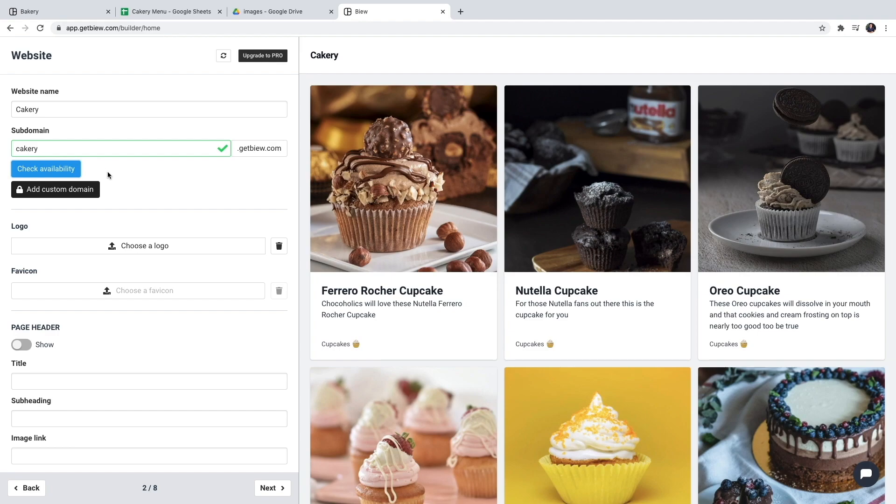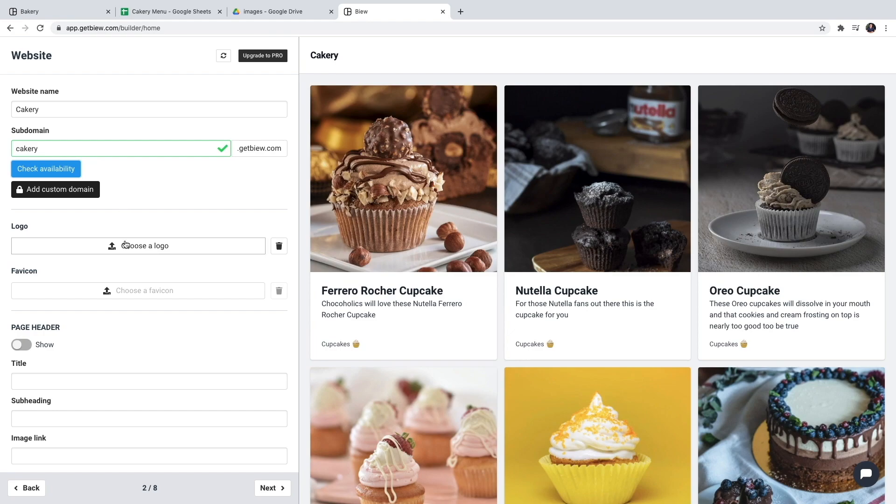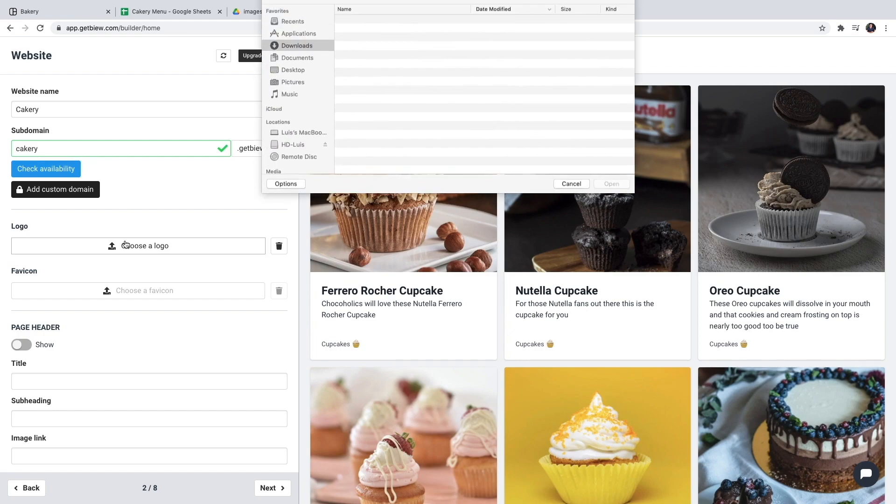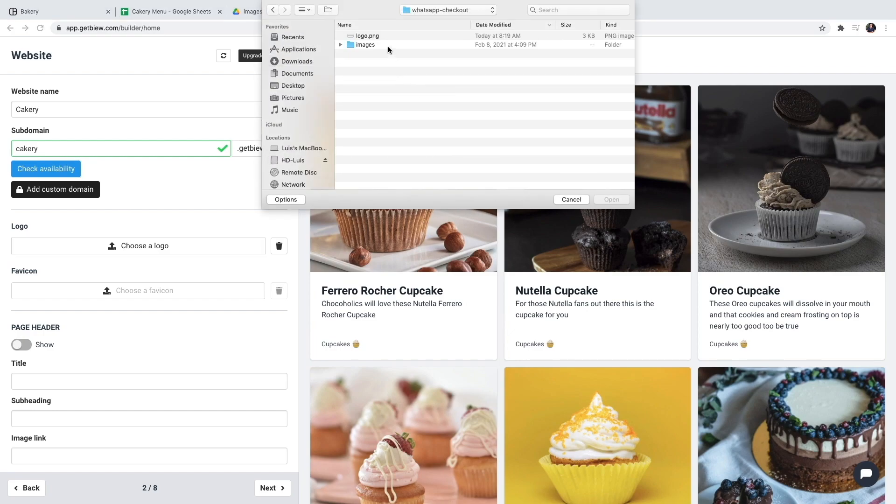You can get a free subdomain for each website you create or you can also connect a custom domain you already have by upgrading your website. I'll go ahead and choose a logo. I already created one so I'm going to upload it right here.